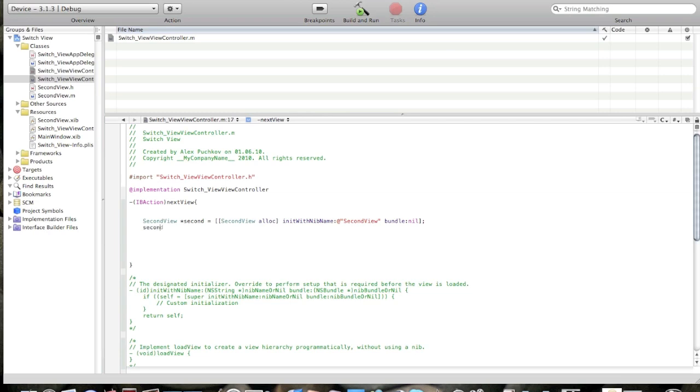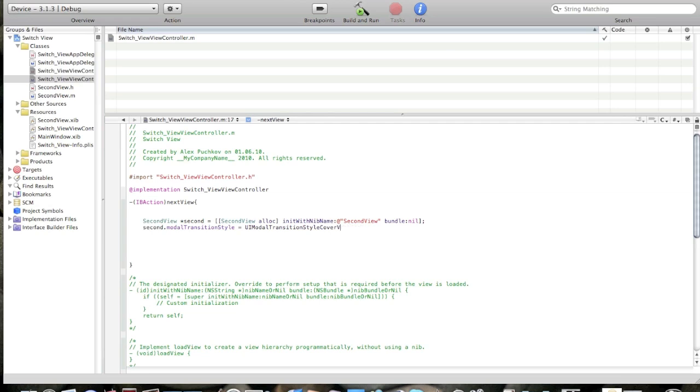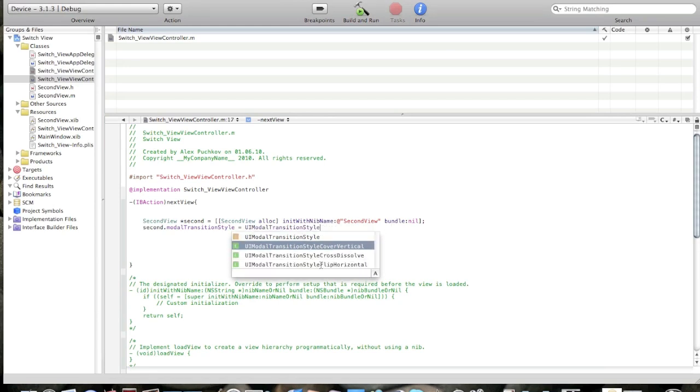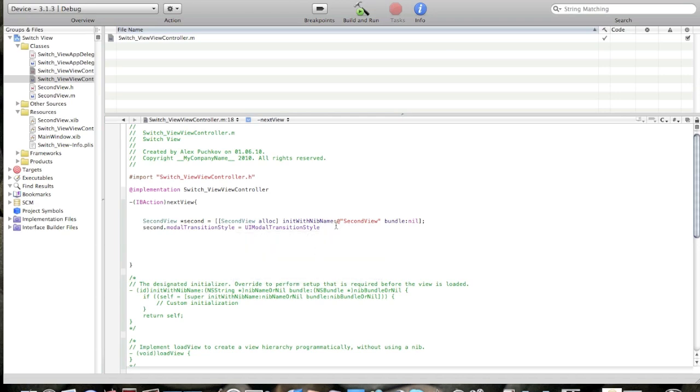Second dot modal transition style, UIModalTransitionStyle cover vertical. You can also search new styles by clicking escape. You can choose cross dissolve, flip horizontal. Now choose cross dissolve, cross cover vertical, whatever.